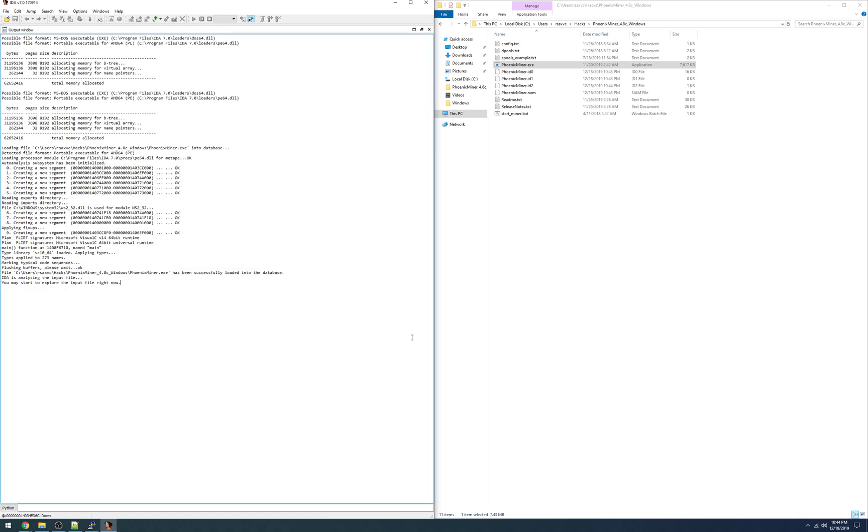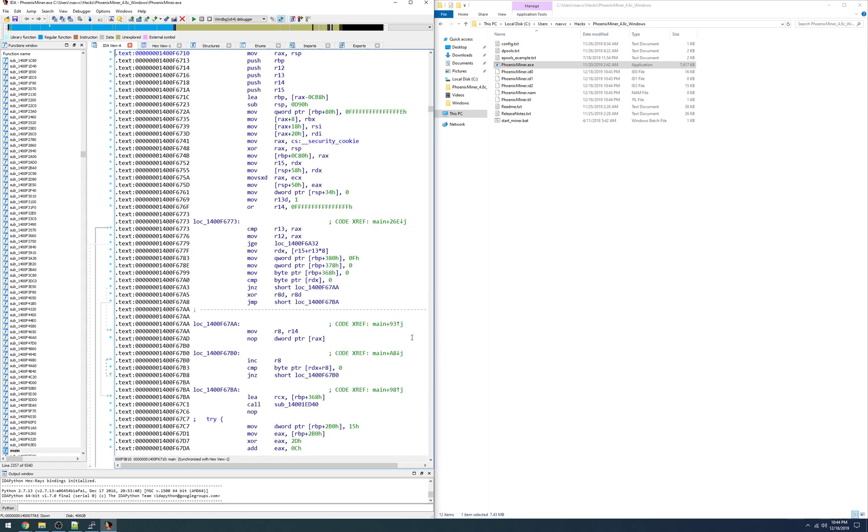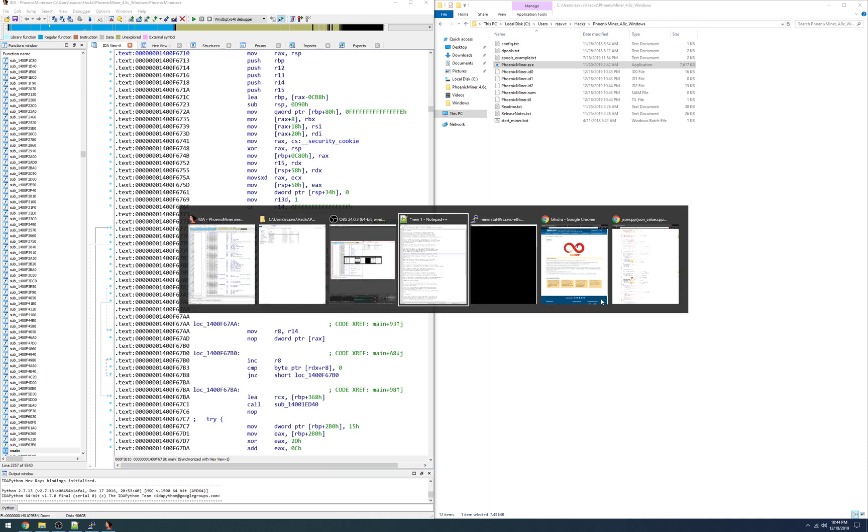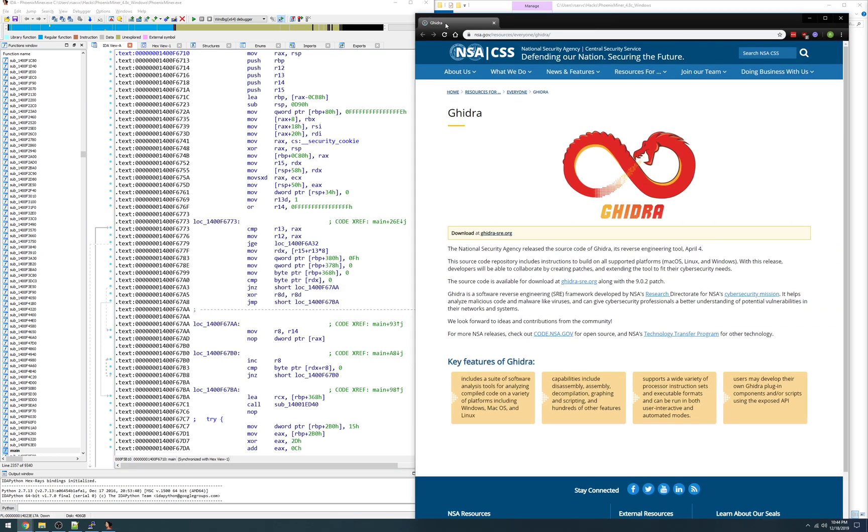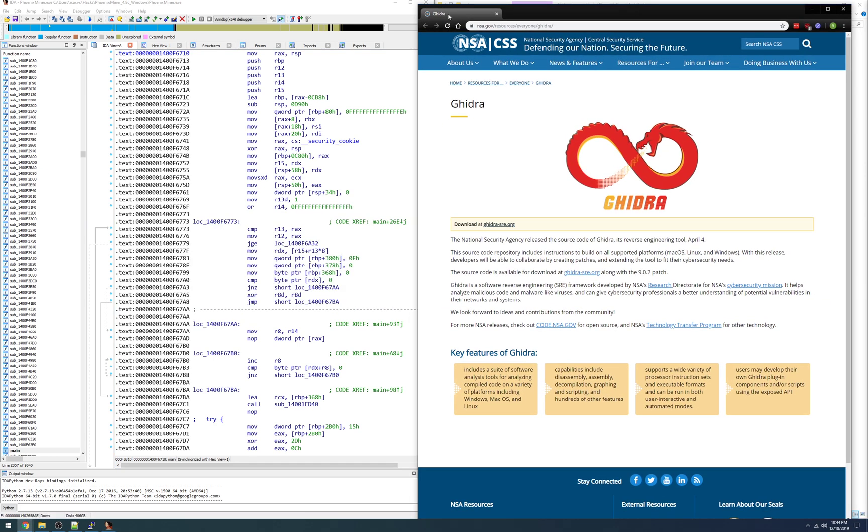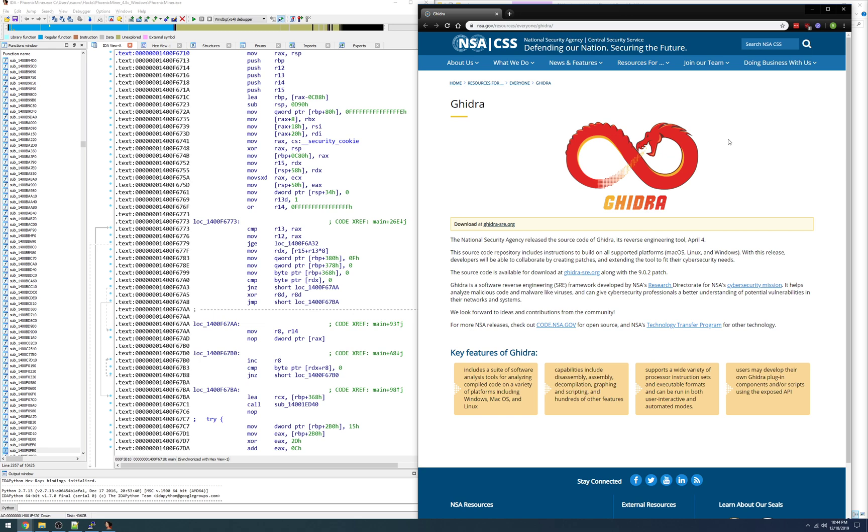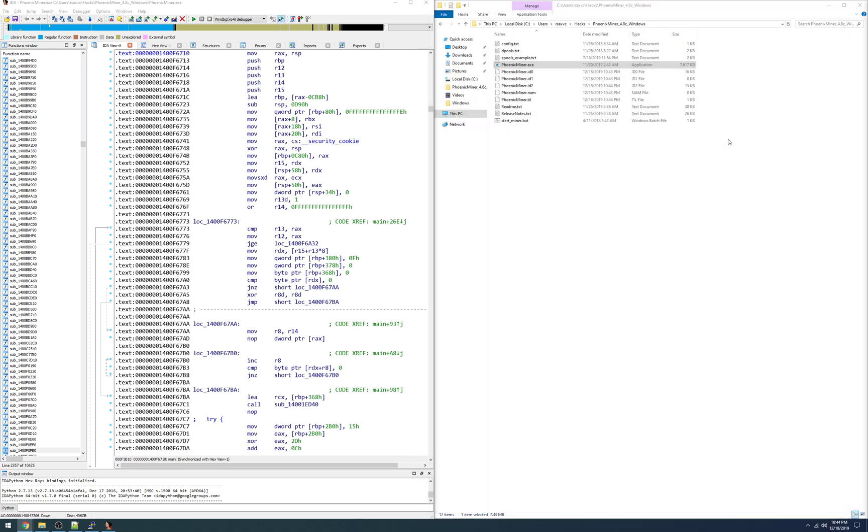For the purposes of today's demo I'm using IDA version 7. There's a free demo available and lots of resources for learning it. It's been around a long time. There's also a tool called Ghidra by the NSA which is open source but I'm not super familiar with it. It's much newer than IDA. You might also try this but I'm going to use IDA for this demo.